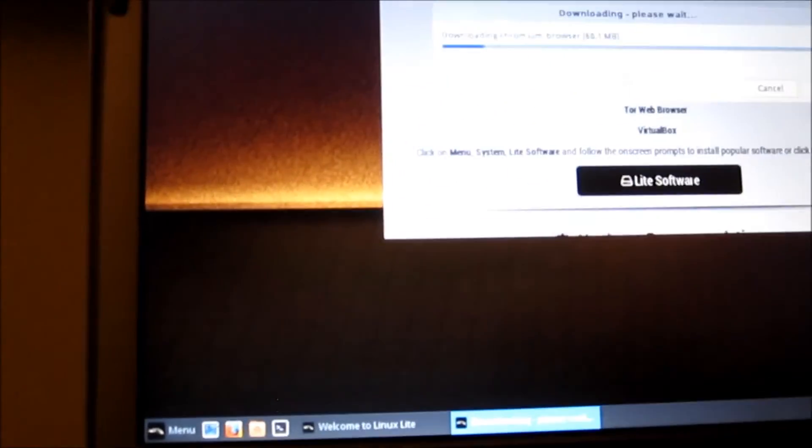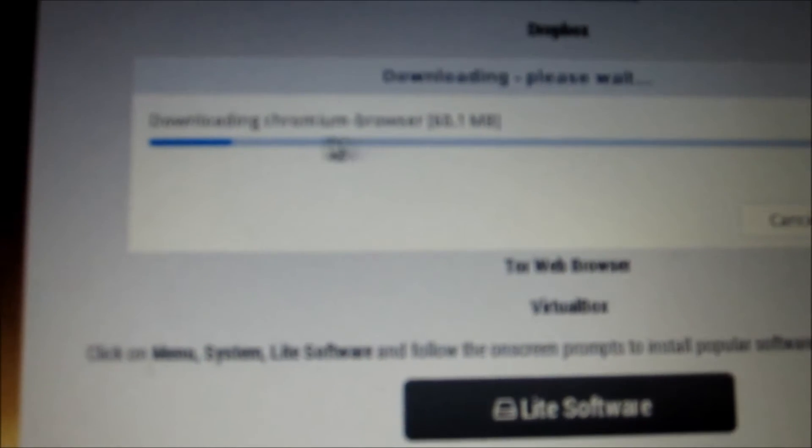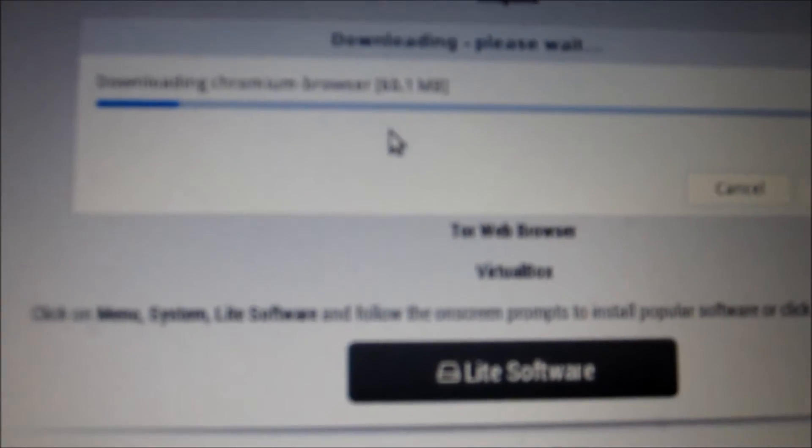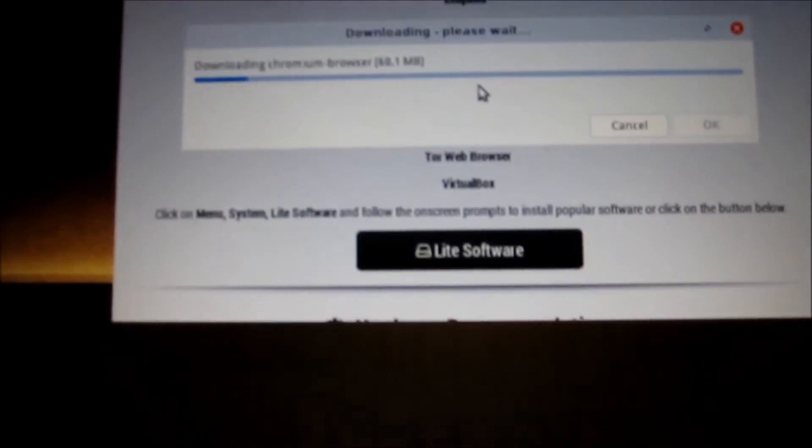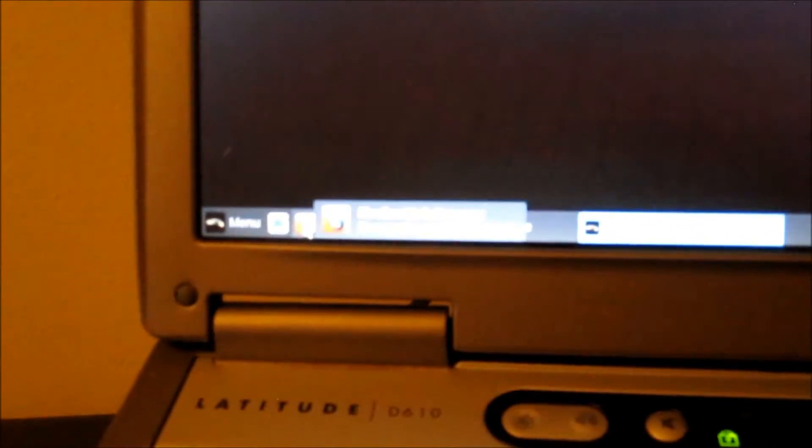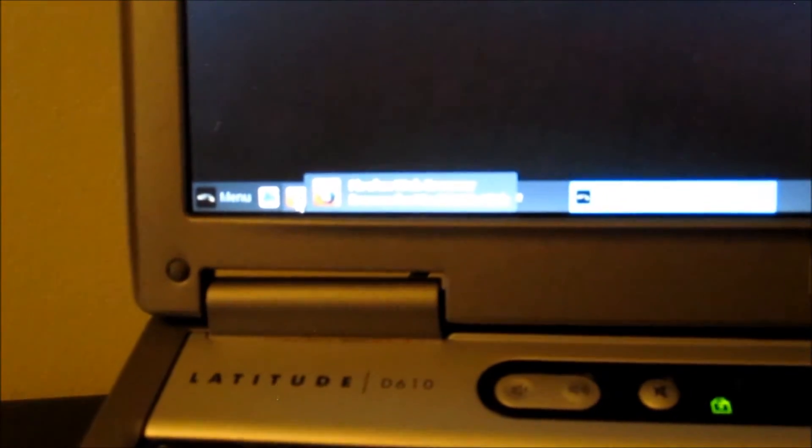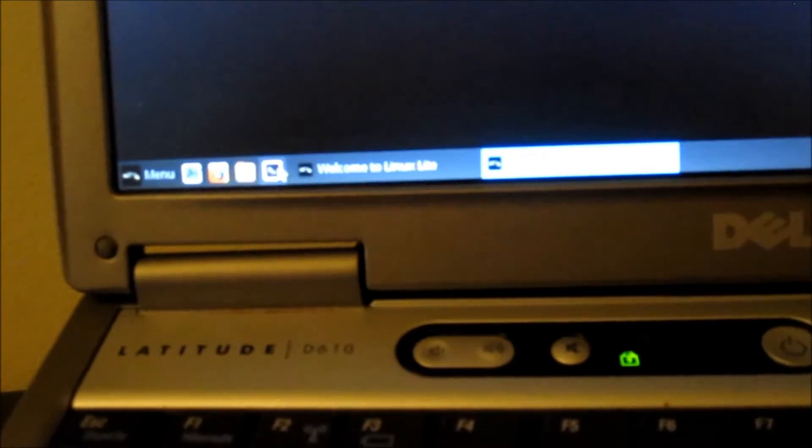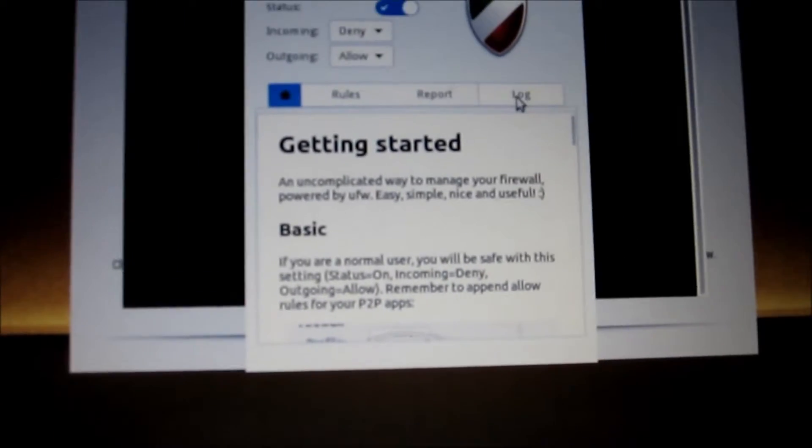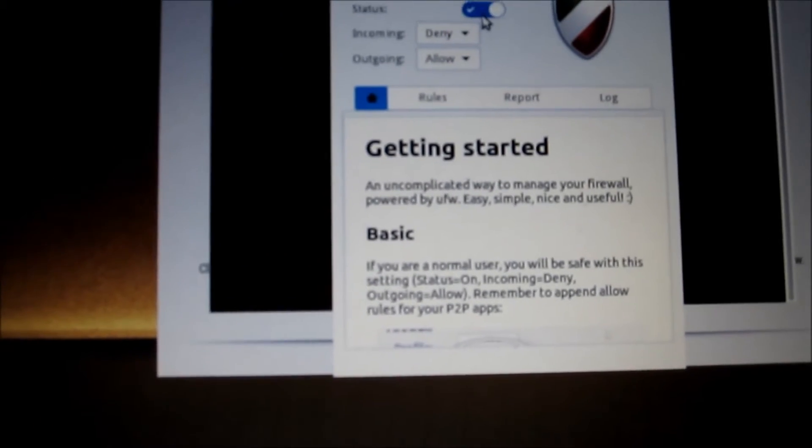Right now it's installing Chromium browser, it's almost the same thing as Google Chrome. Default is Firefox. Now in the terminal you can type in GUFW which is the firewall and put our password in. There's the firewall installed and it's on already.